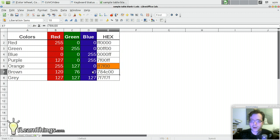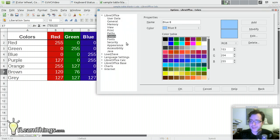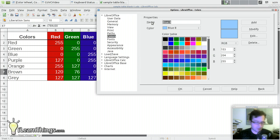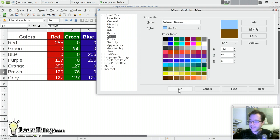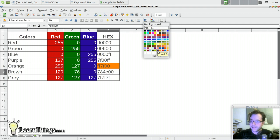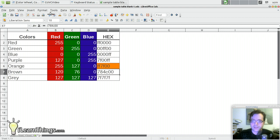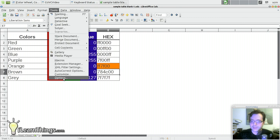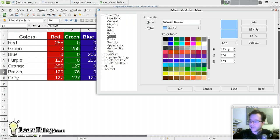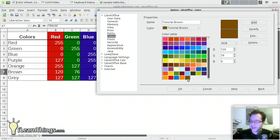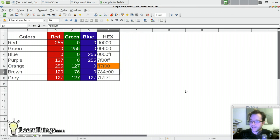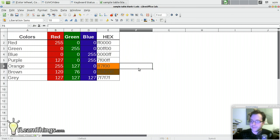Let's do the same thing again for our brown. Go to Tools, Options, Colors. We'll call this tutorial brown. Set our RGB values, 120, 76, and 0. Hit OK. Then go down here. And I forgot to add the color. So let's try that again. Tools. Tutorial brown. RGB of 120, 76, 0. Add. OK. There it's been added. Hit OK. Go here. Change the background to tutorial brown. And there we go.